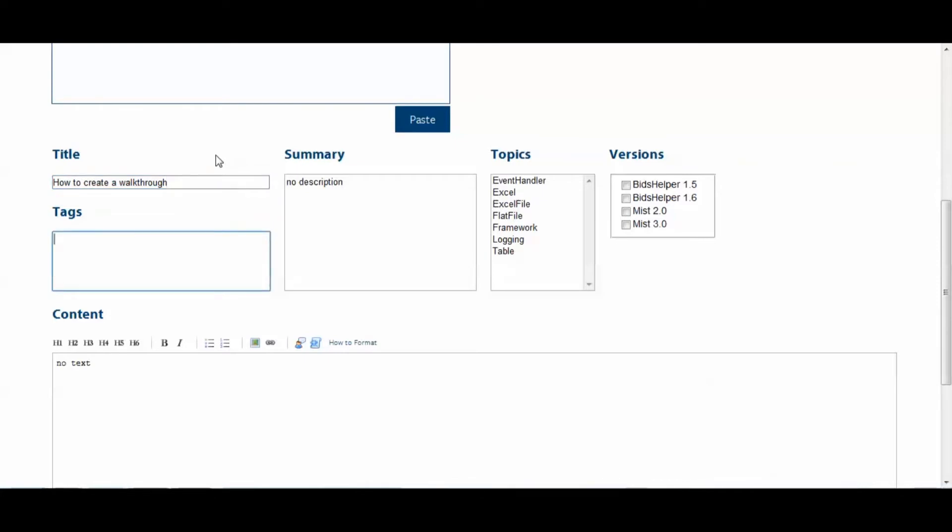Alright, next we come to the Tags field. Now, each tag is delimited by spaces, so each one of these tags is its own tag. If you want to have a multi-word tag, you'll have to surround it in quotes, so this is a multi-word tag.